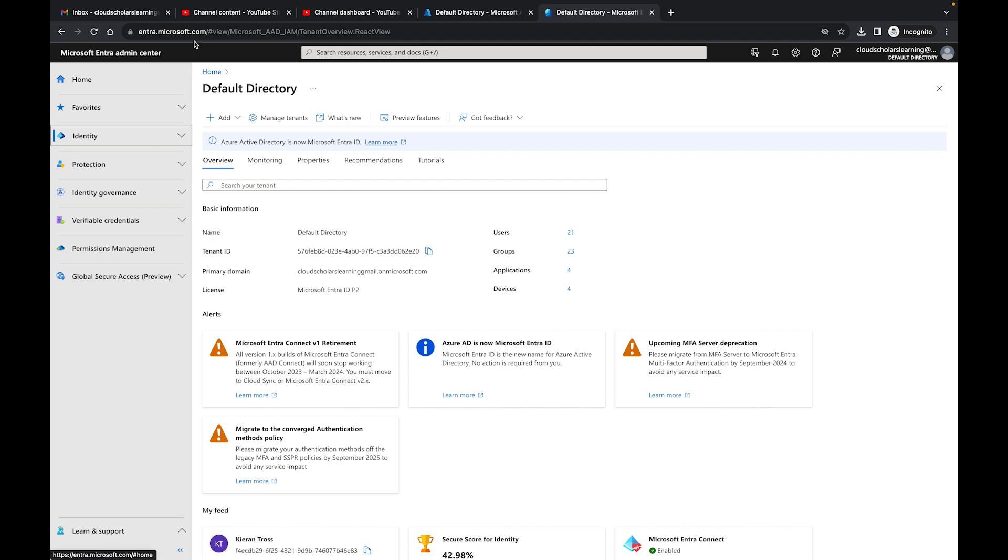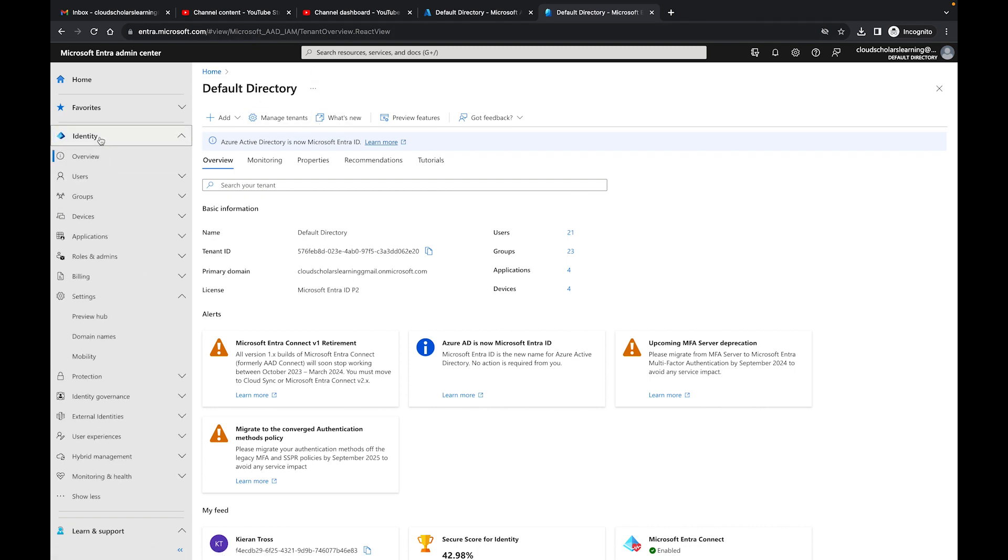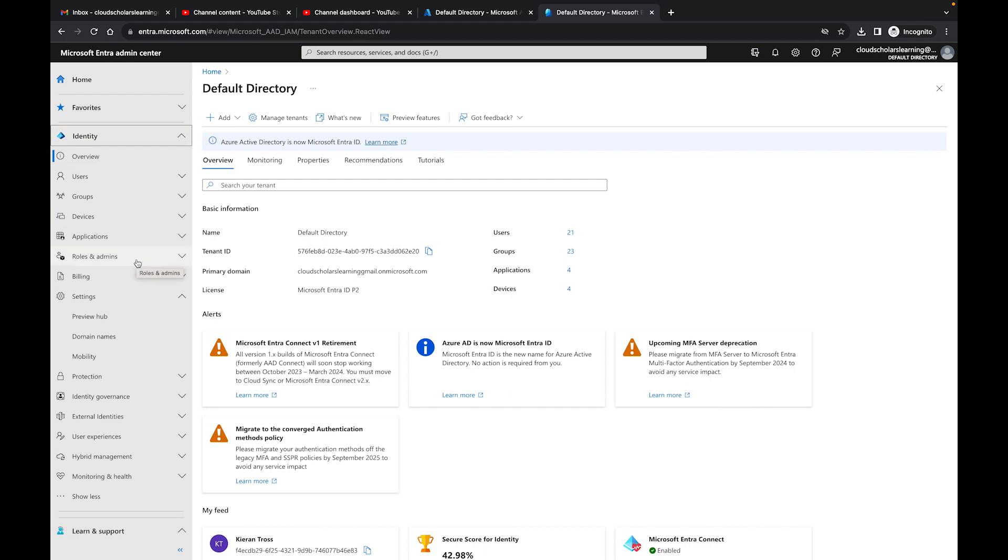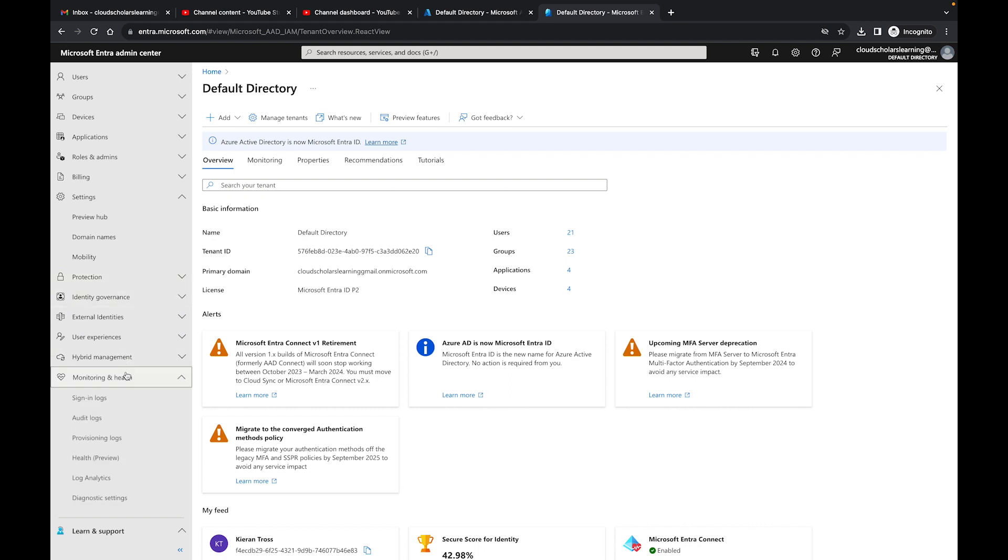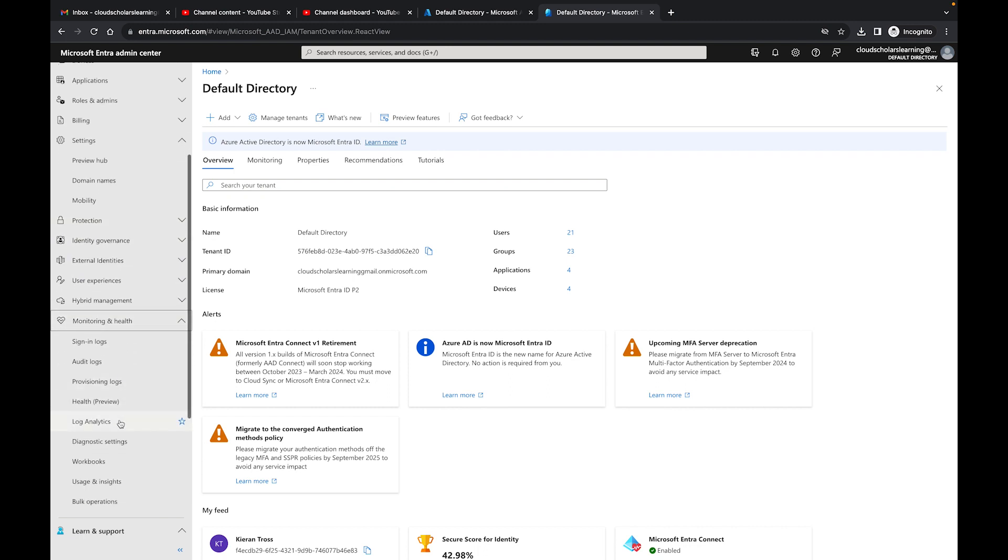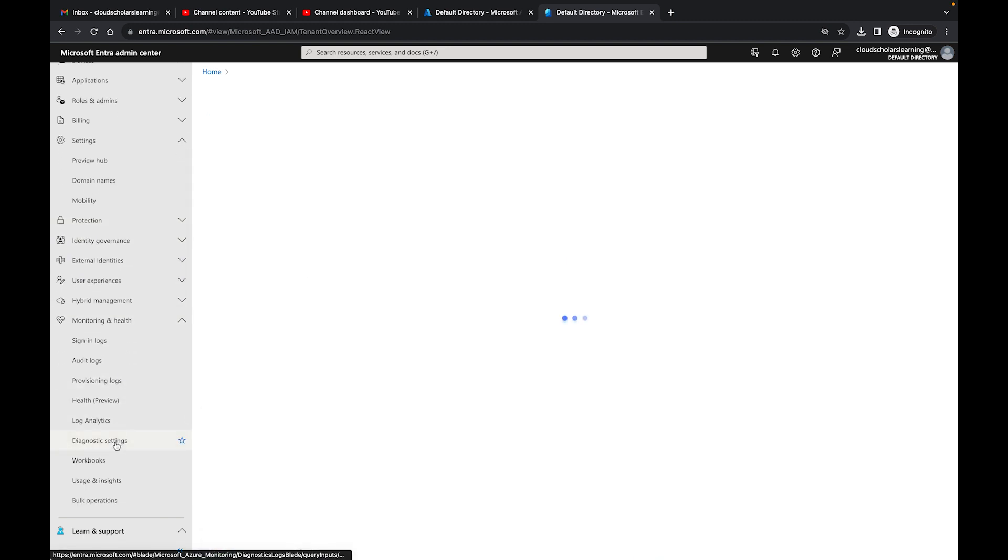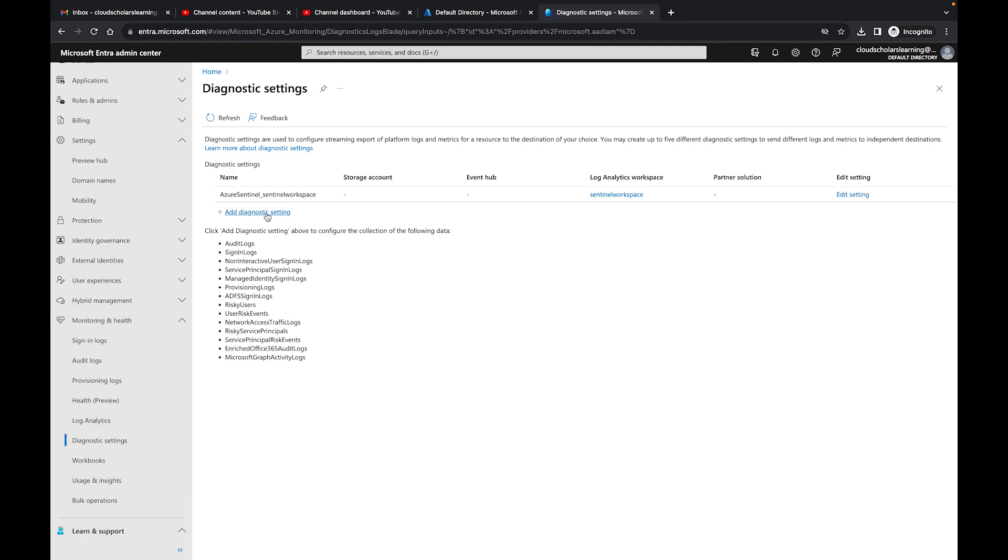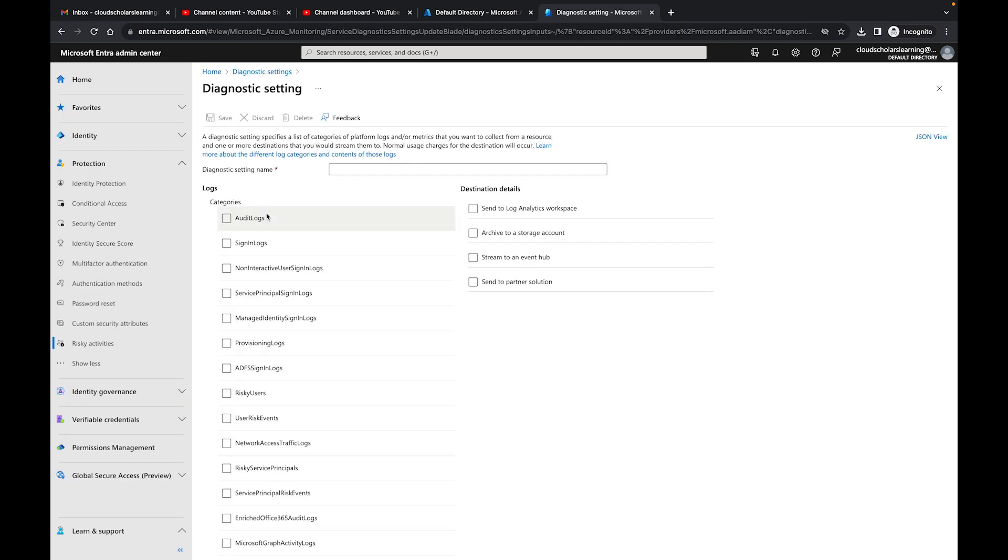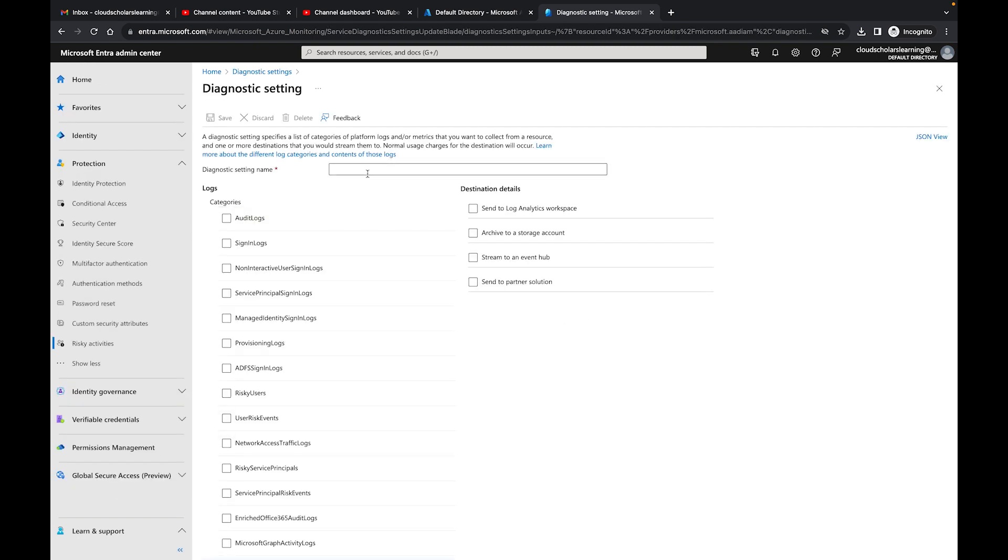The first thing I want to do is you want to go into your entra.microsoft.com, and then when you're in here, you want to go to Identity, click down here to Monitoring and Health, and you want to go to Diagnostic Settings. Within your diagnostic settings, you can see here that I have an Azure Sentinel workspace.